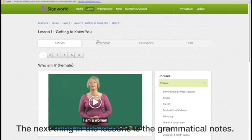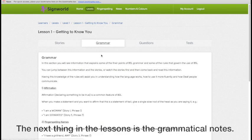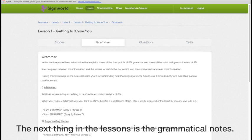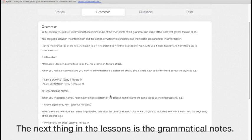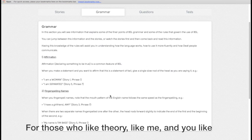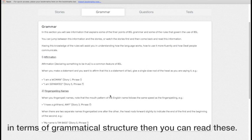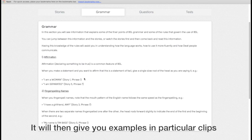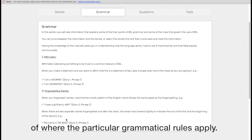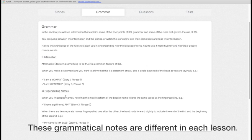The next thing on the lessons is the grammatical notes. So for those who like theory, like me, if you'd like to kind of read around how the language actually works in terms of the grammatical structure, then you can read these and it will then give you examples in particular clips of where those particular grammatical rules apply. The different grammatical notes are different in each lesson.